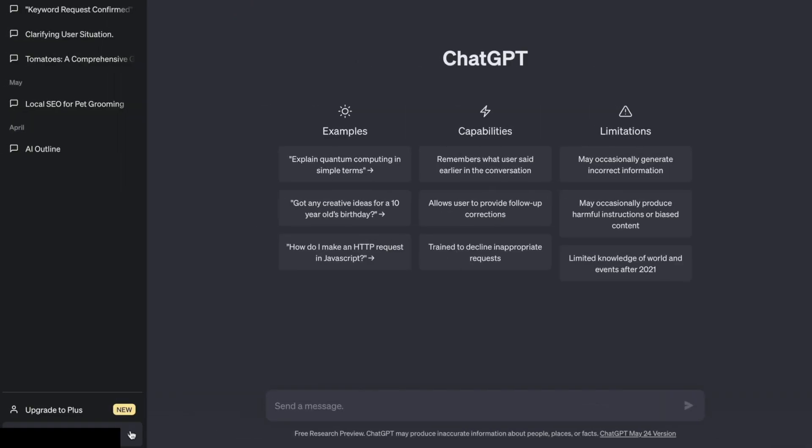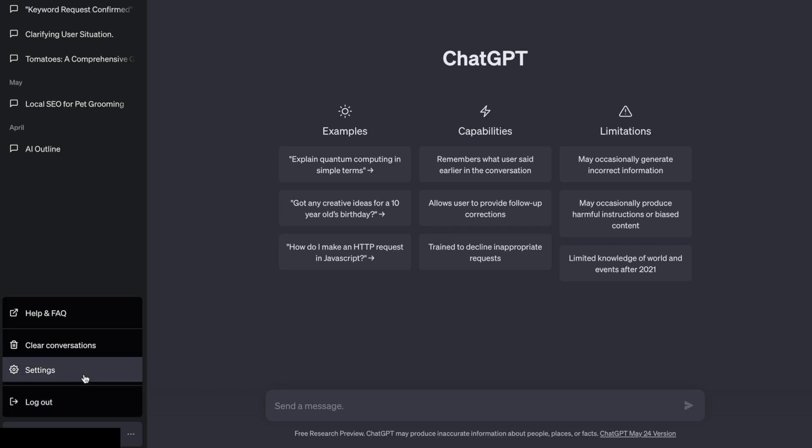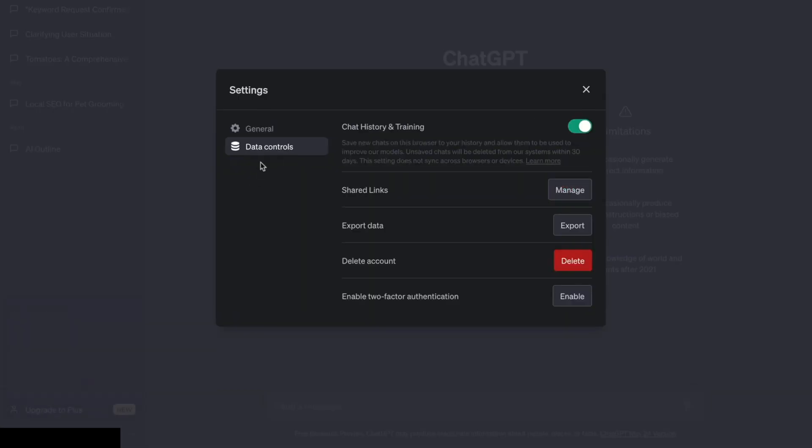Here are two new settings in ChatGPT you need to know about. The first is about data privacy. It applies to the free version and to the subscription version. Go to settings, click data controls and you'll see the option to turn off chat history and training.